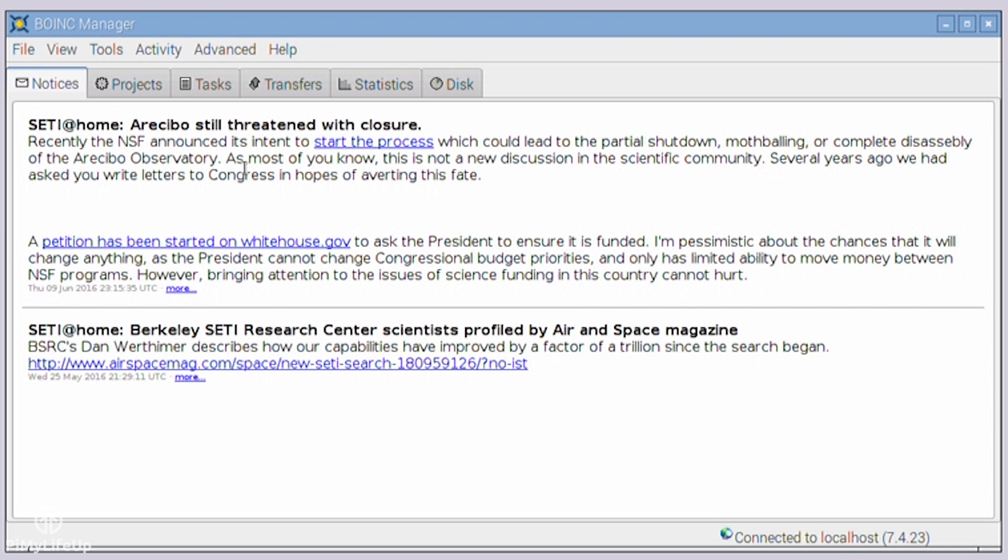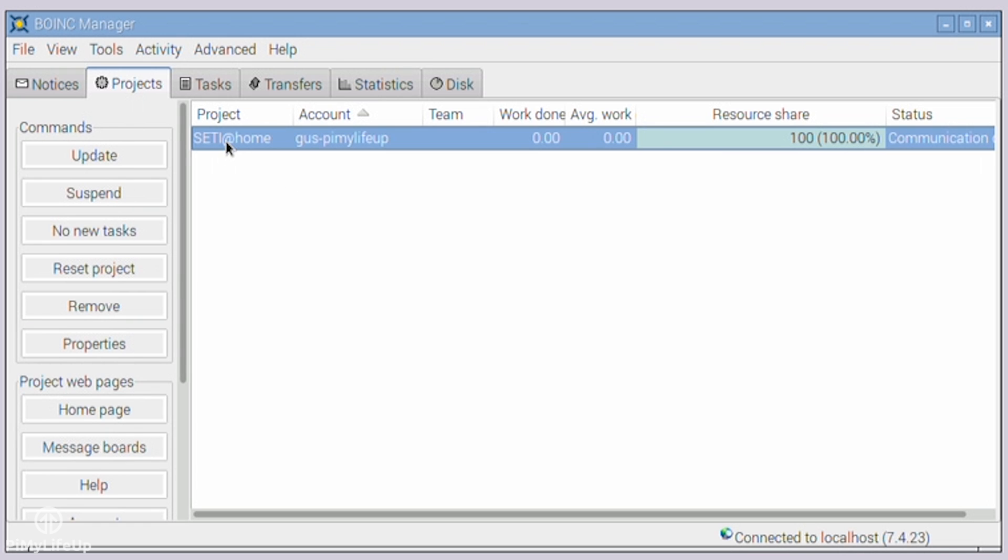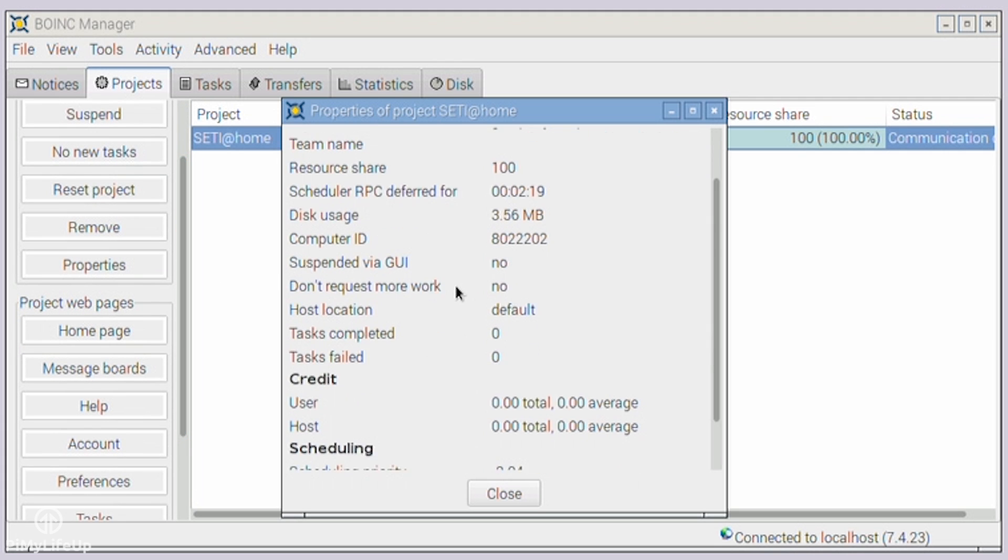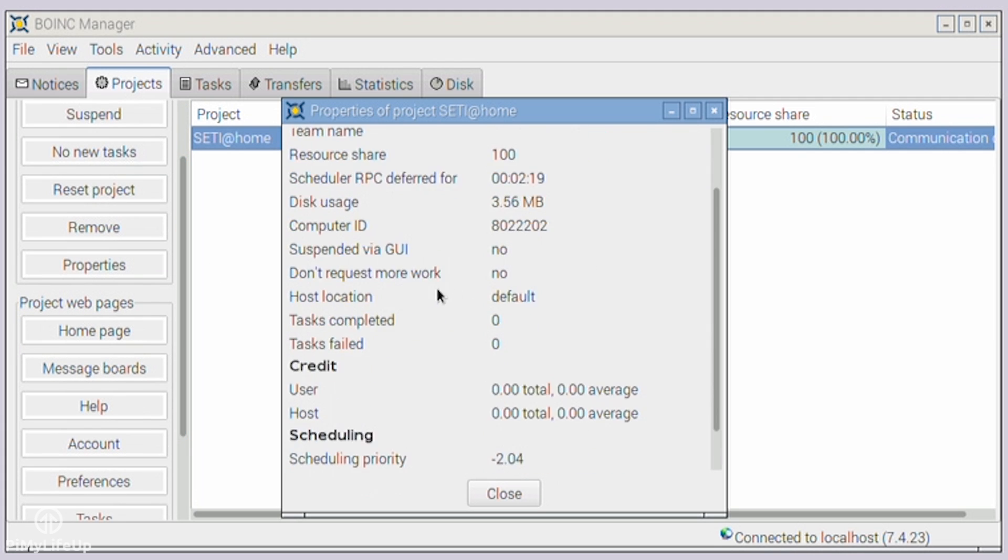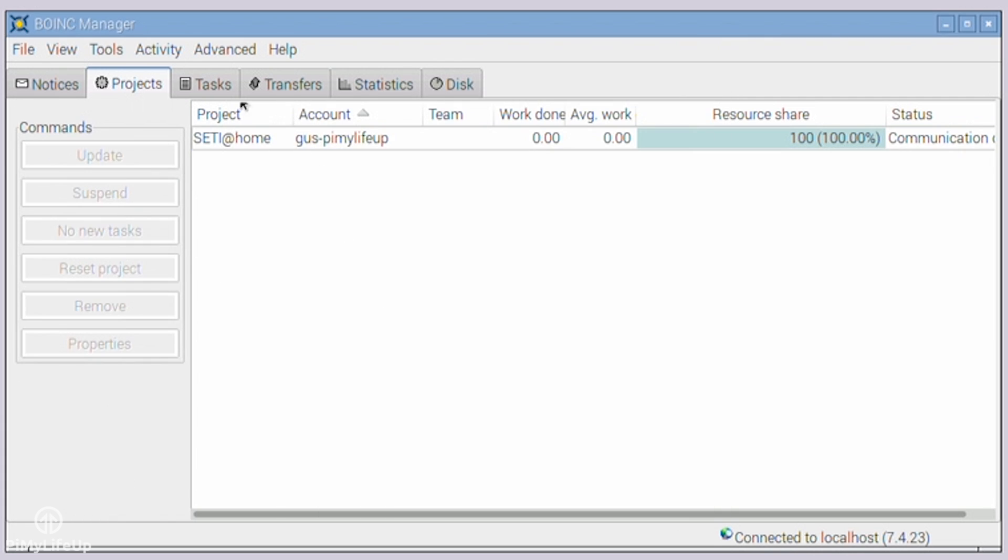The more projects you run, the more news you're likely to have here. This screen contains all the projects that you're currently running. In here, you can control projects to a certain degree. For example, you can suspend or request that you no longer receive new tasks for that project. You can also remove, update, and edit properties of any given project.